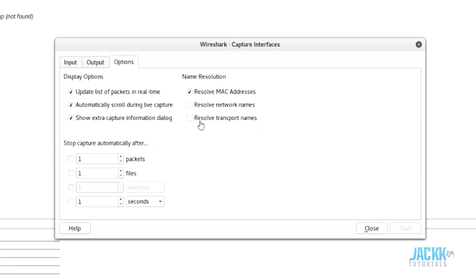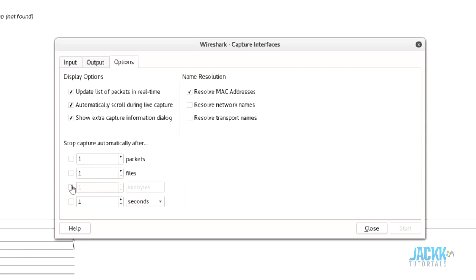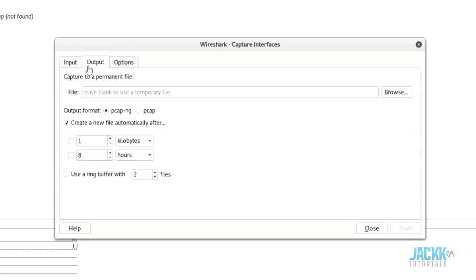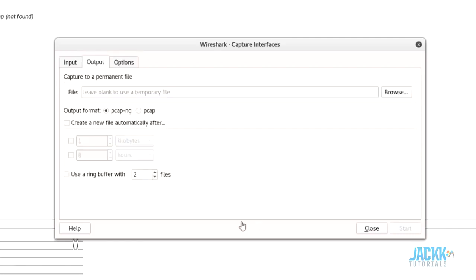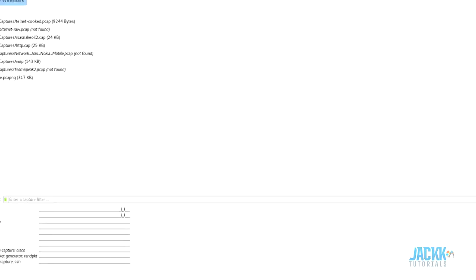Under Options you also have display settings: update list of packets in real time, automatically scroll during live capture, show extra capture info in dialogue. There's also name resolution — resolve MAC address, resolve network names, resolve transport names. You can also make Wireshark stop capturing after a set number of packets, files, kilobytes, or seconds. Note that you can't use the 'create new file' option and the stop condition at the same time — you have to pick one or the other.